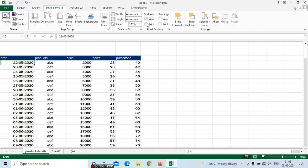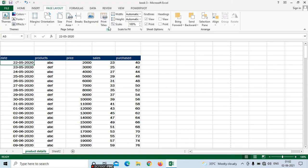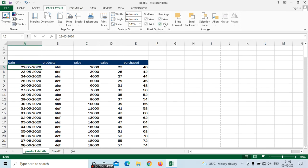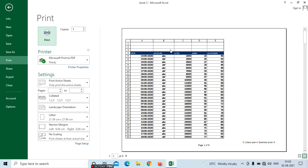If you want the print with gridlines, just click the print option and press Control P. Here we can't see the A, B, C, D column letters and the row numbers 1, 2, 3. If you want those headings, go to page layout, and under headings check both view and print. For example, if I remove the view tick mark and then take a print, we can still see A, B, C because we didn't remove the print tick mark there.